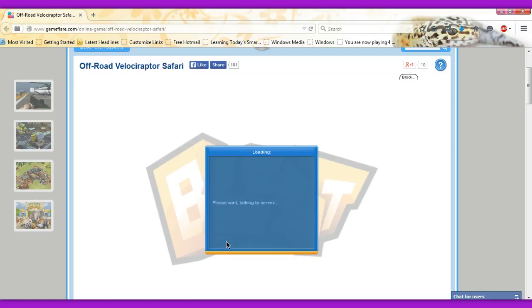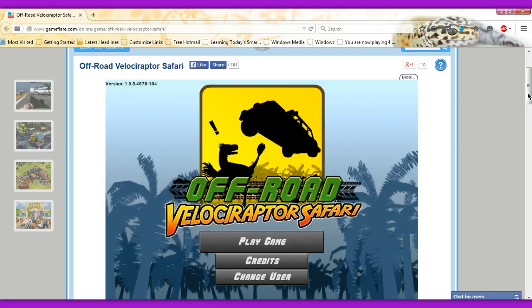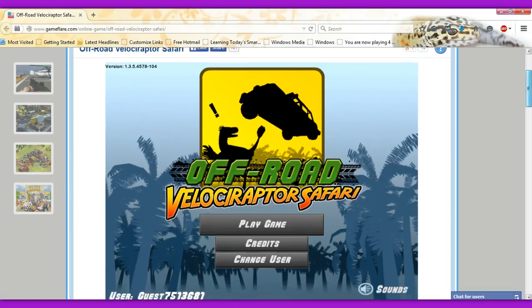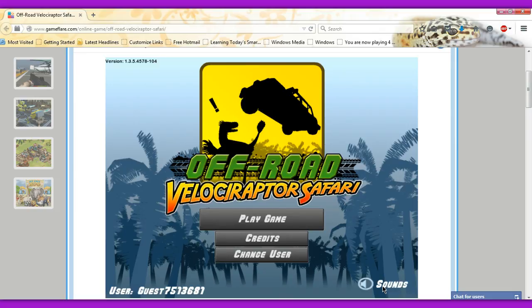So yes, we are playing Offroad Velociraptor Safari. It says right here log in, but you do not have to. You can play as a guest. So please wait.